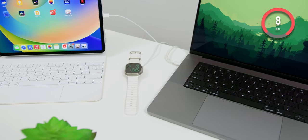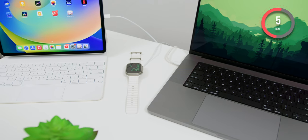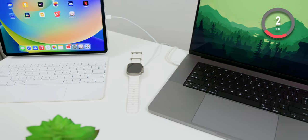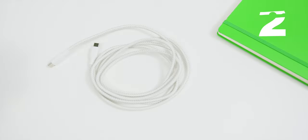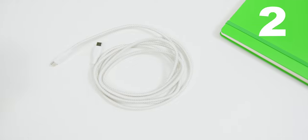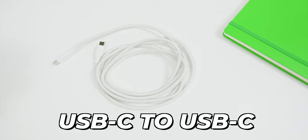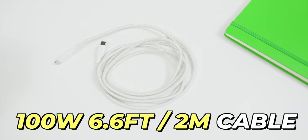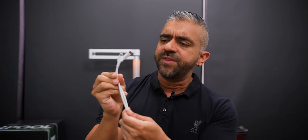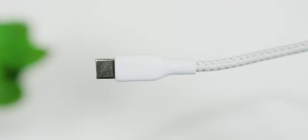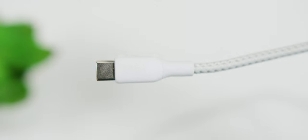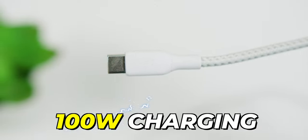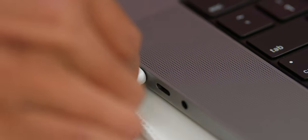Now, keep in mind that in order to get the best possible charging performance, not all charging cables are created equal, which brings us to the next accessory which is the Belkin Boost Charge USB-C to USB-C 100W 6.6ft cable. Now, this is the 6.6ft length version as the name clearly suggests.